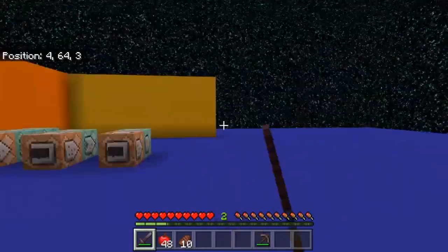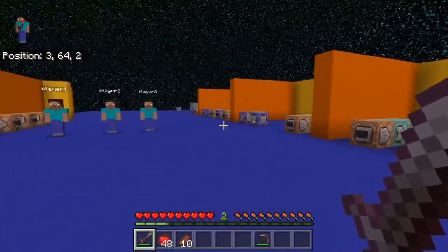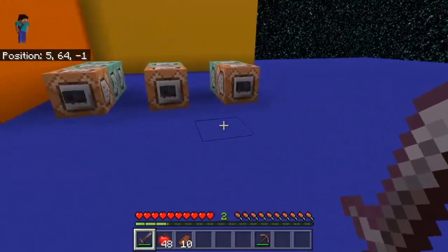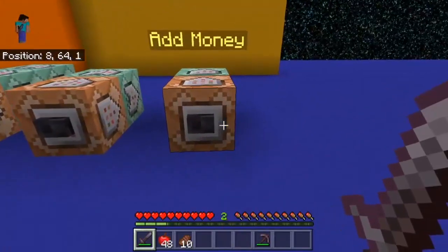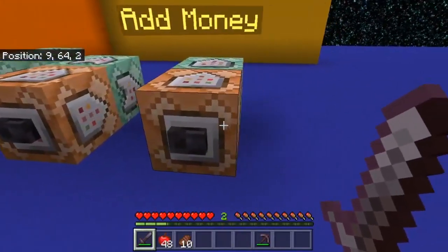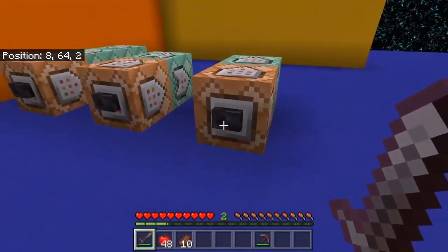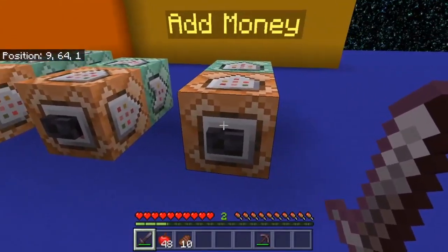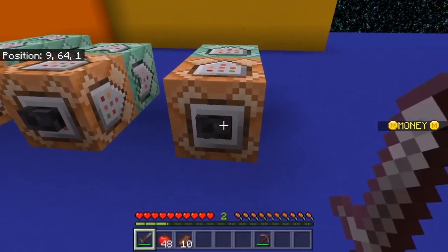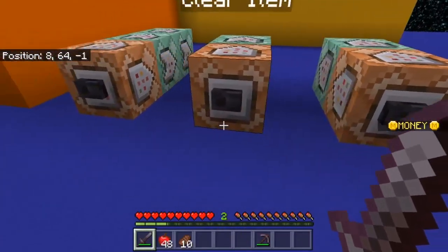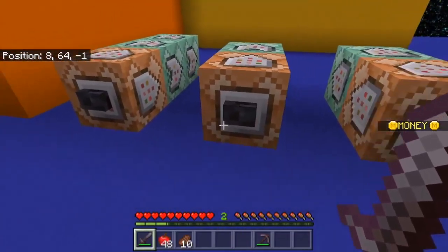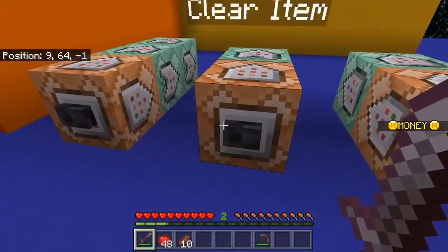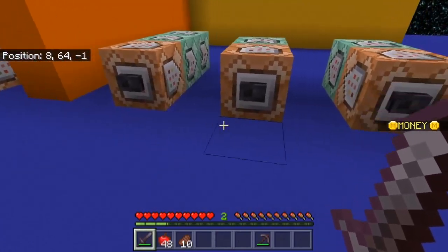First I'm going to show you a few examples of what you're able to make using this command. The first example is just a money system. This is one of the most common uses for this command, so if I click on this button it adds a money scoreboard and I can use this scoreboard to buy and sell items.